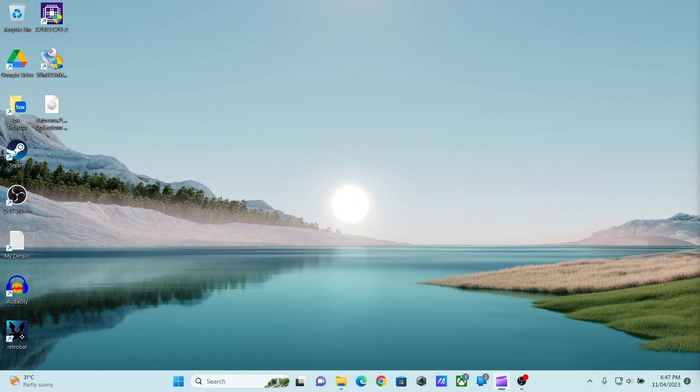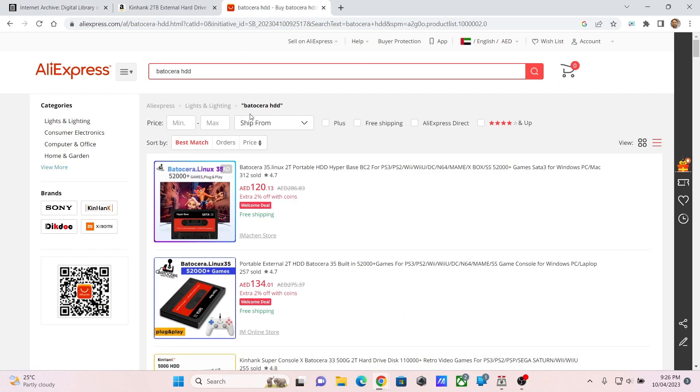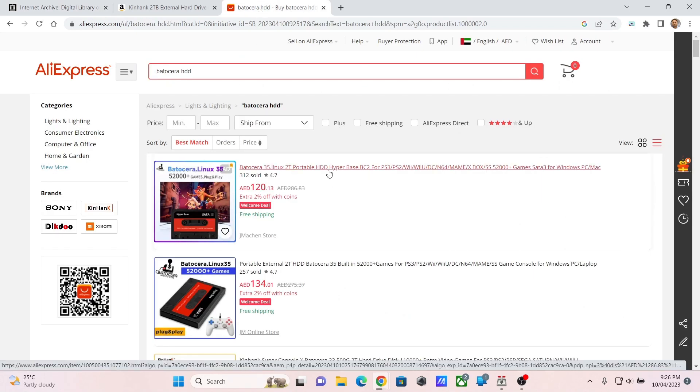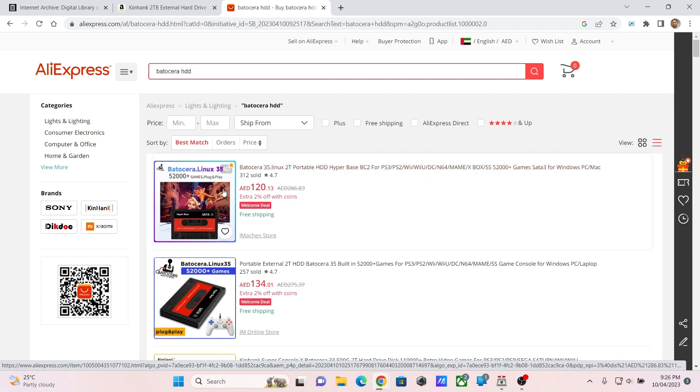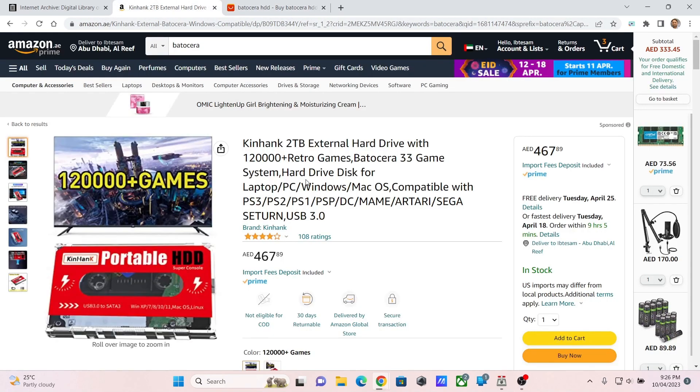Batocera is a Linux distribution and Batocera Plus are the images available online that come pre-loaded with ROMs. You can also find the Batocera HDD on this drive from AliExpress. All you have to do is search for Batocera HDD on AliExpress. These are also available on Amazon but the price is of course a bit different.